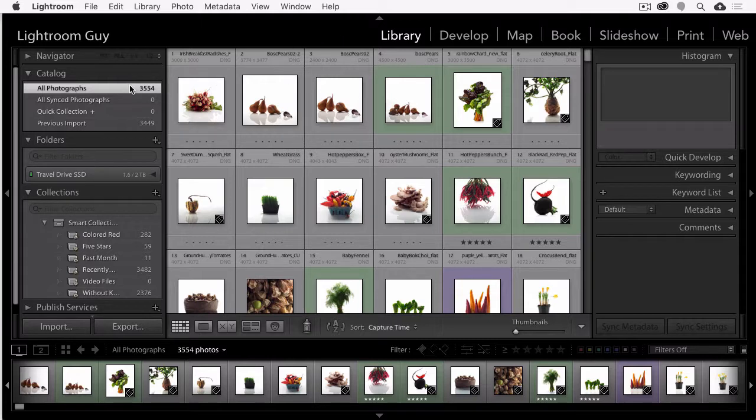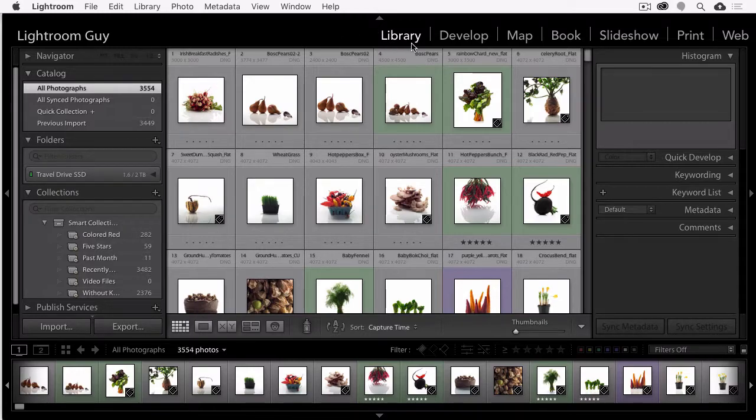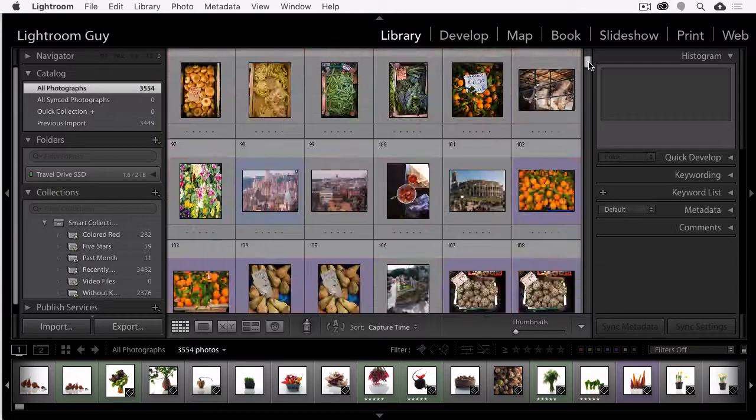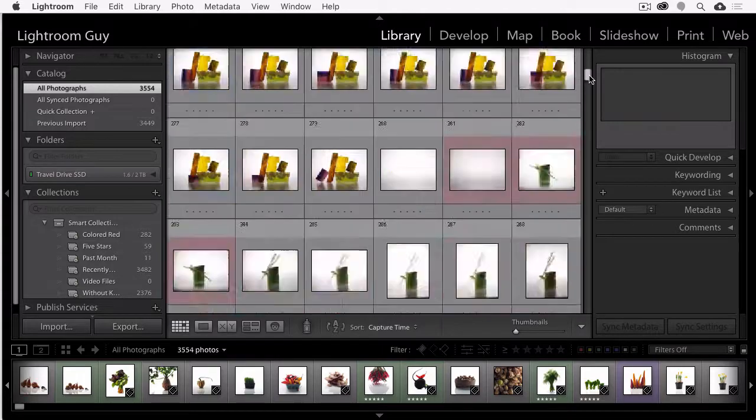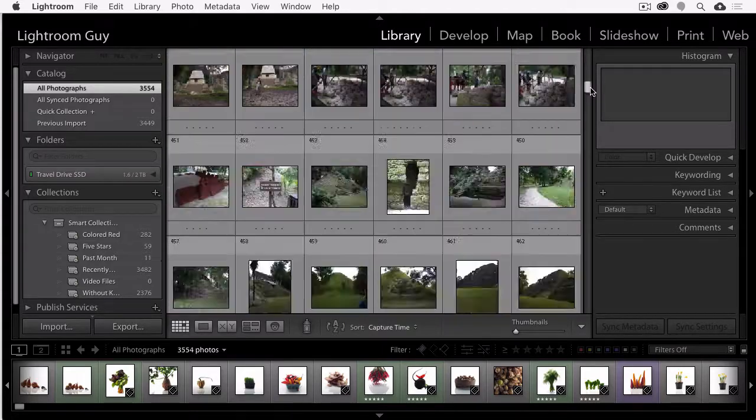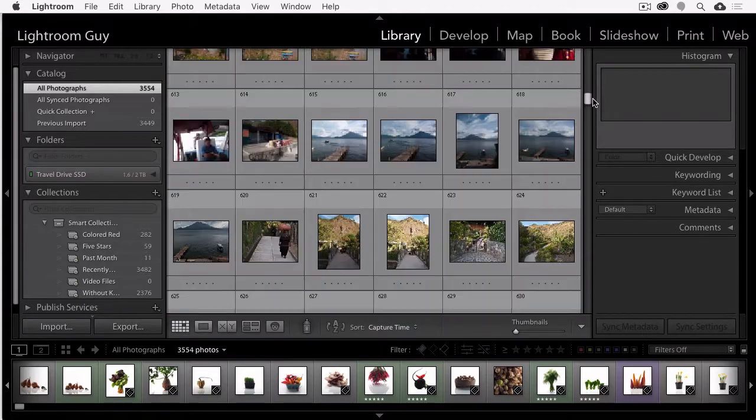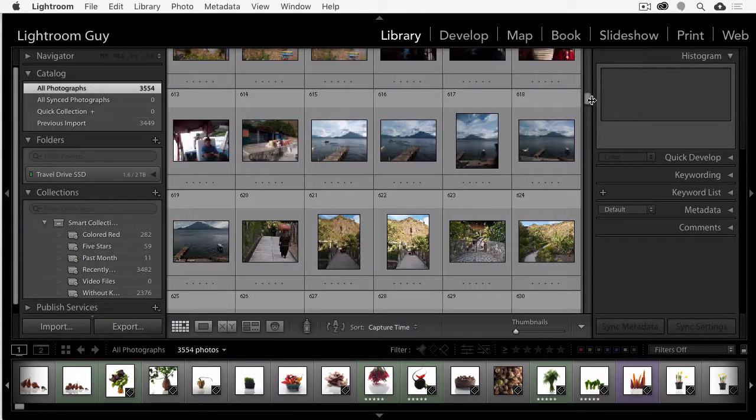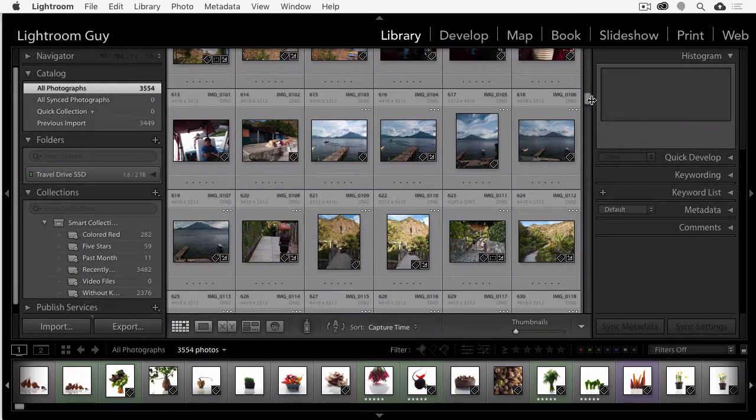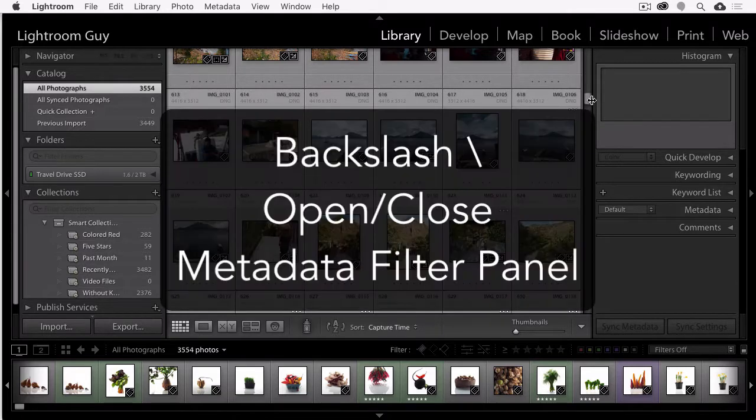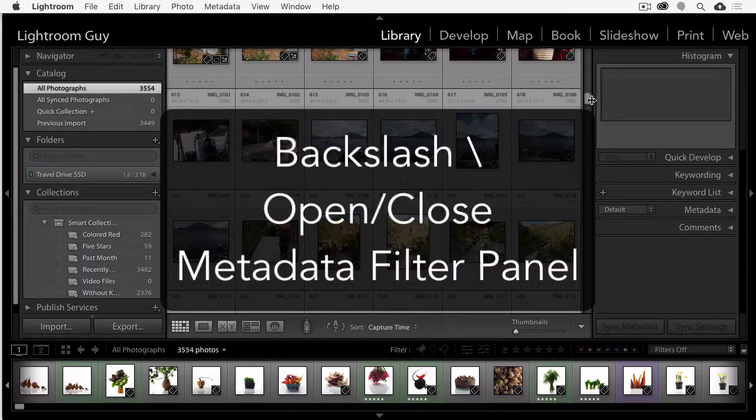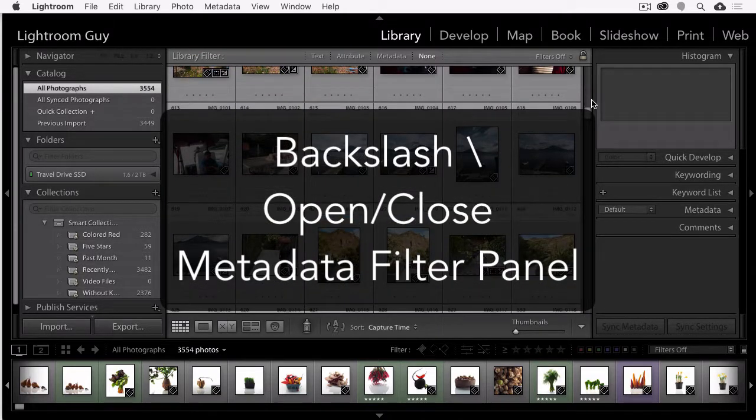Right now I'm in all photographs of my library module, so I'm looking at everything in my entire Lightroom catalog. To open your Metadata Filter, you need to be in the library module, and then you can tap the backslash key to open and close the filters.